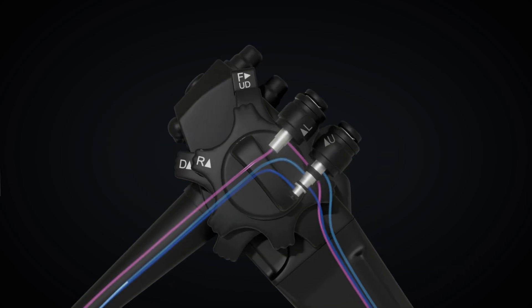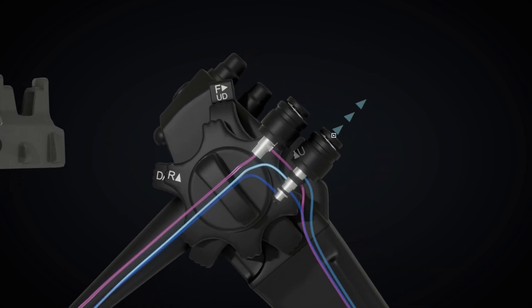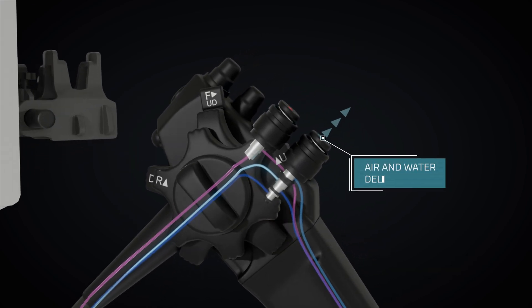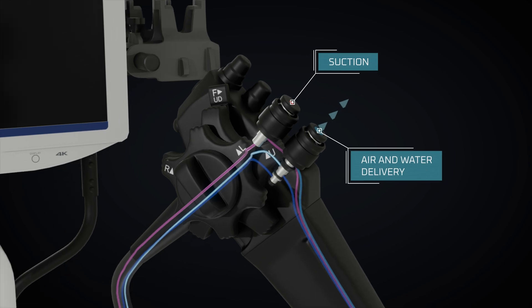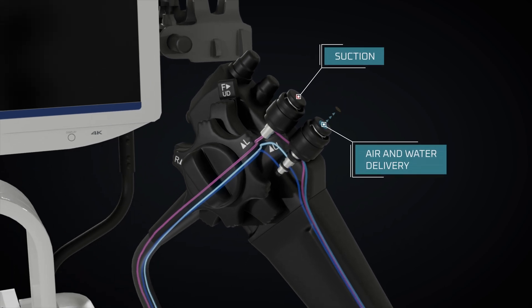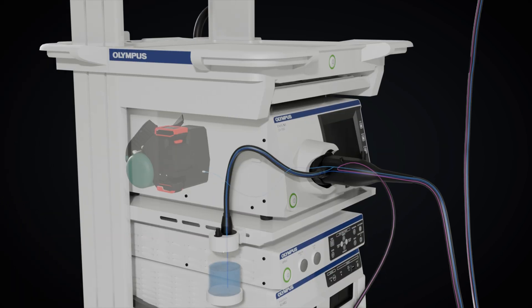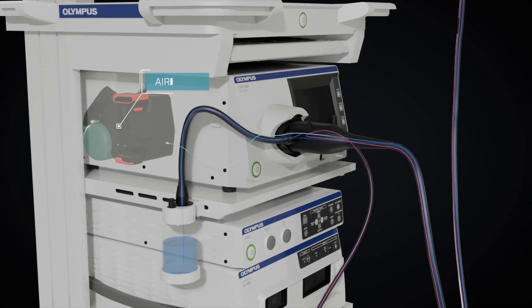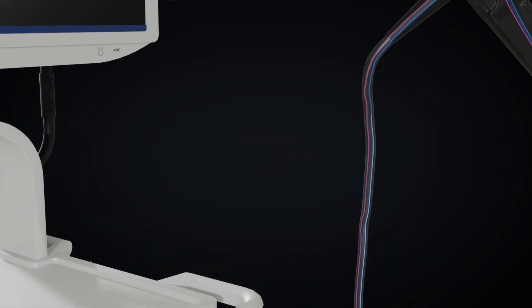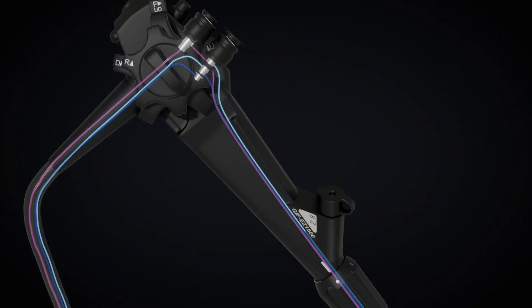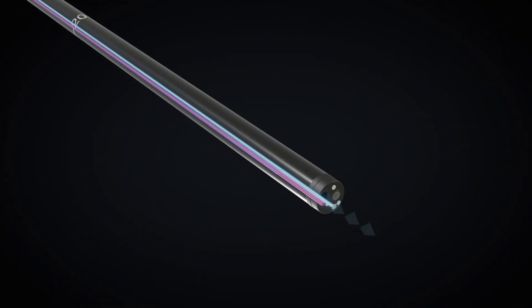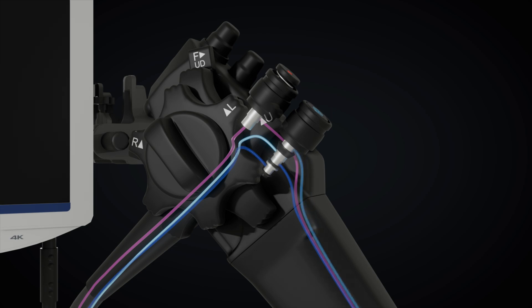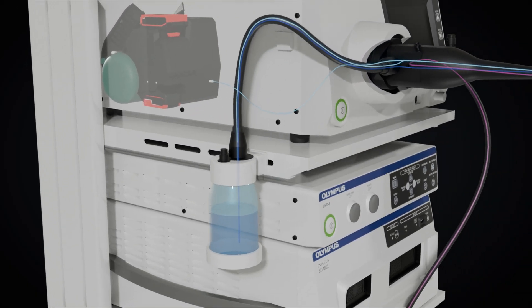Additionally, the endoscope is equipped with buttons and valves for air and water delivery as well as suction. Blocking the air-water valve aperture directs air into the observed organ, gently expanding it for better visibility, while depressing the valve allows water to cleanse the viewing lens.